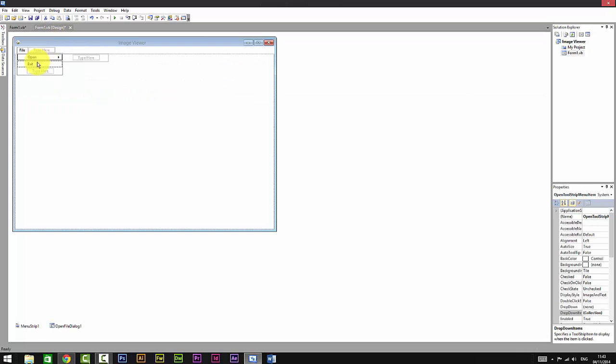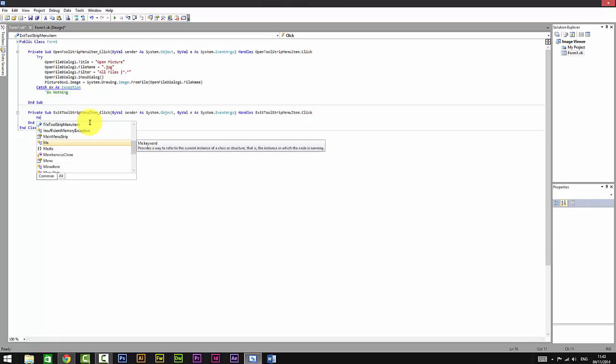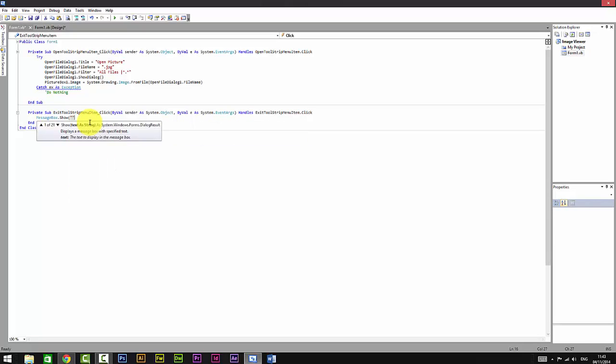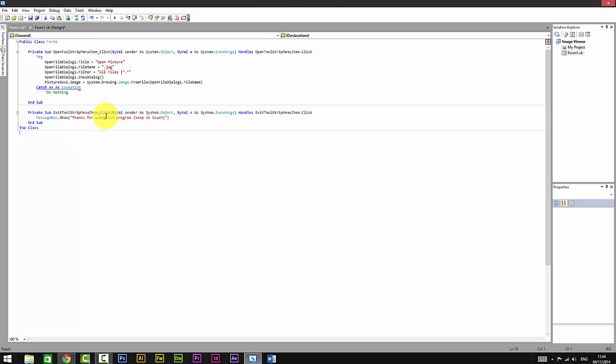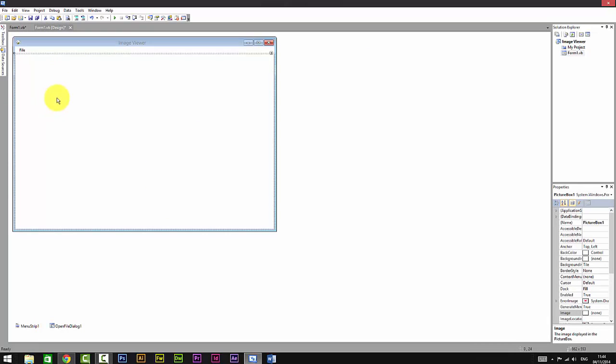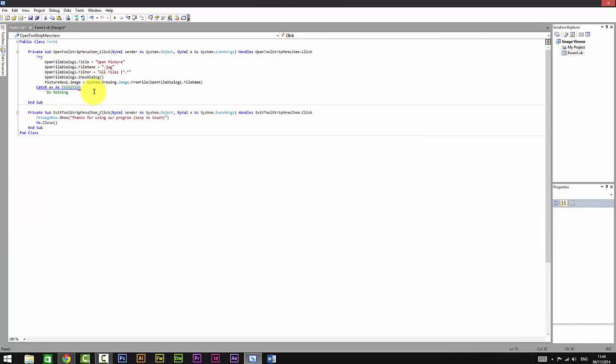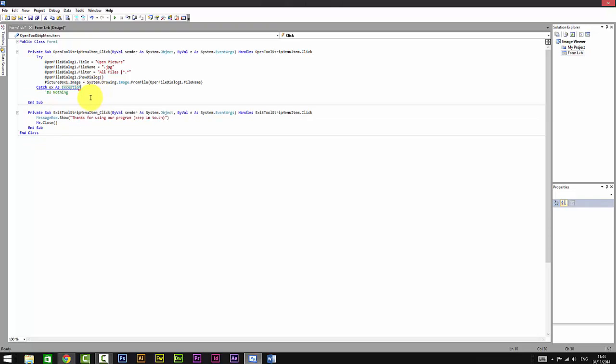In the exit, double-click on Exit and I'm just going to put MessageBox.Show and type 'Thanks for using our program.' I'm just going to put a bracket, click it, and say 'Keep in touch,' and that's it. Click Enter and then End.Close. What it does is when you click on Exit... Perfect. Now it's perfect.